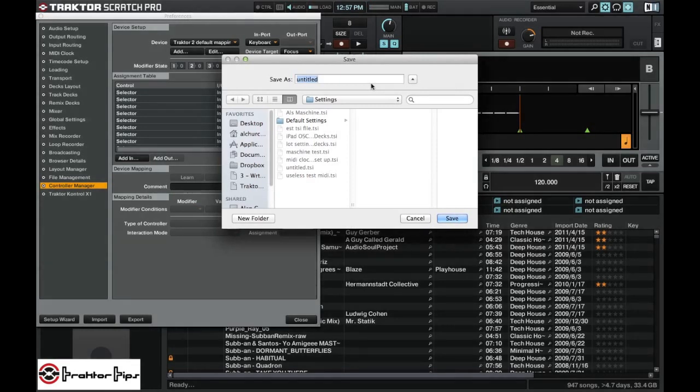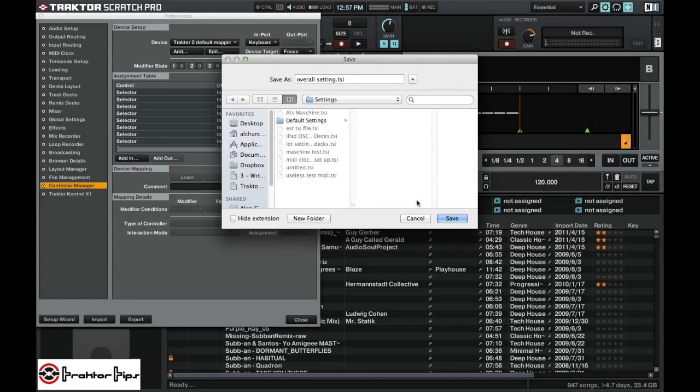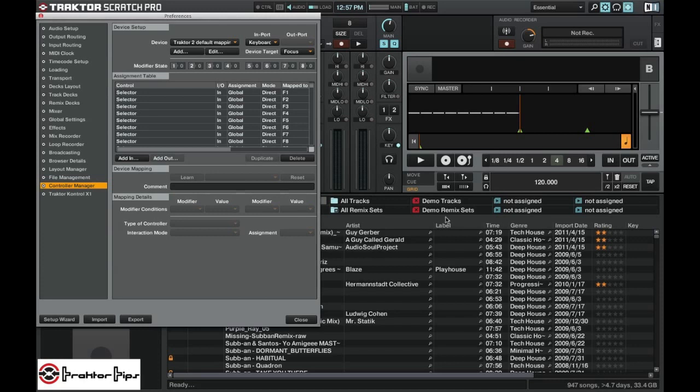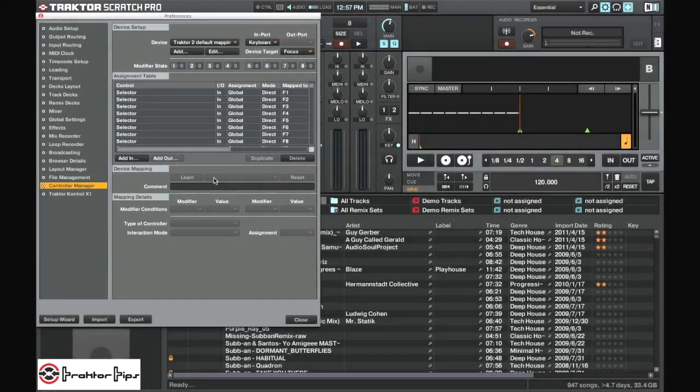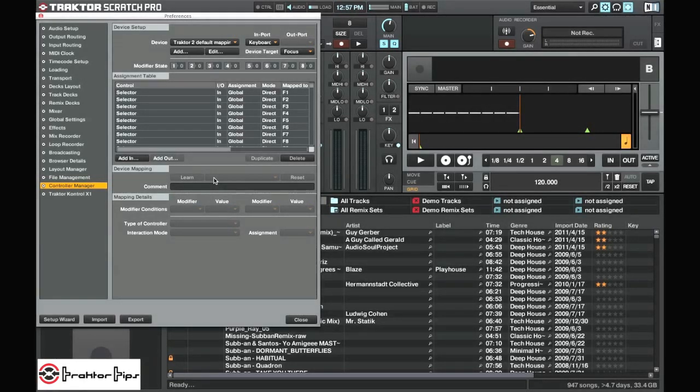So we can call it Overall Settings. And we can just export that to wherever we want. And then that saved the entire settings as we are. So you know if anything goes wrong we can bring that back in.